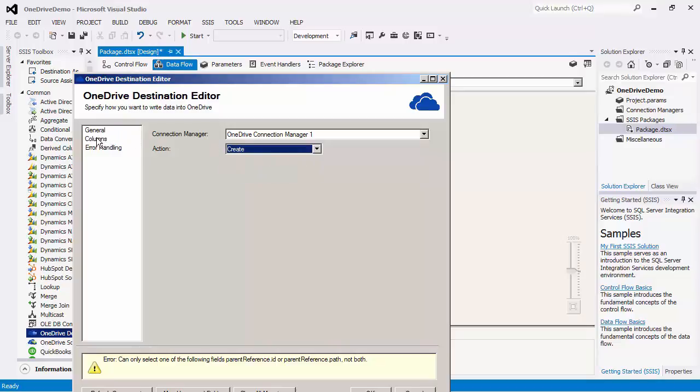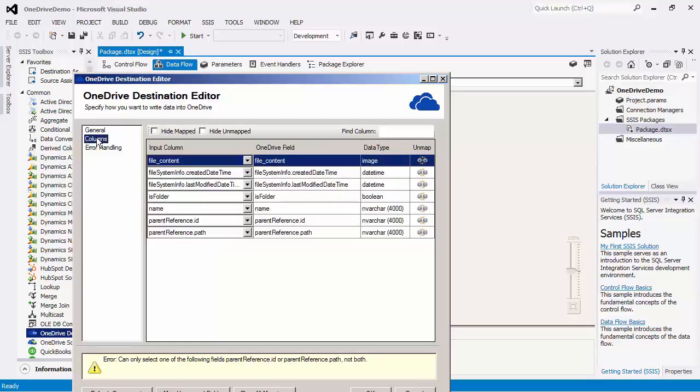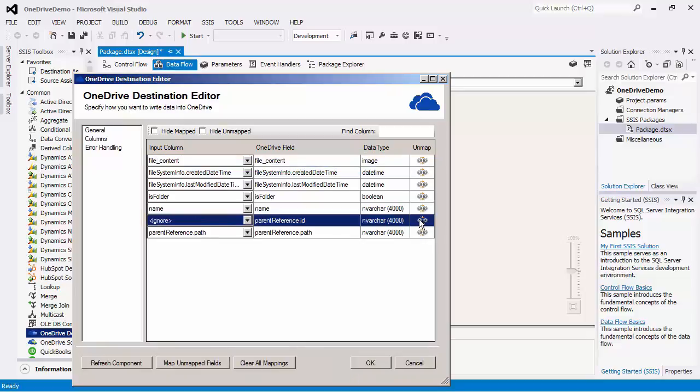If we head over to the columns page, you can see that the OneDrive fields have automatically been mapped based on a name match. If this is not the case with you, you can configure individual mappings by selecting the input columns dropdown. The error message below indicates that only the parent reference ID or path must be mapped. I will unmap either one of these. Note that the file content field takes the binary content of the file as its input, while the is folder field specifies whether the input record is a file or folder.